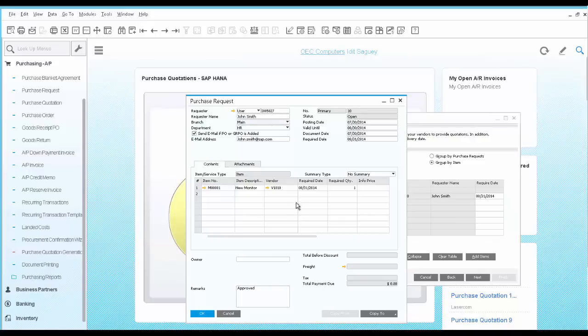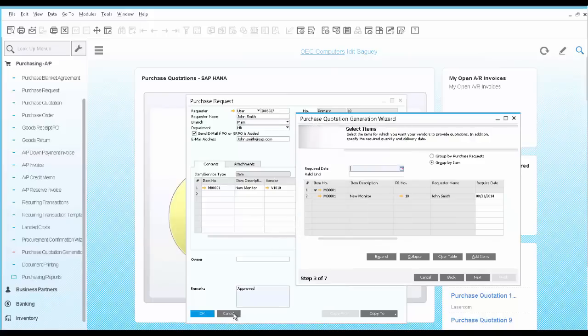Going back to the wizard, you need to enter date information. The required date would be 5 days from today.